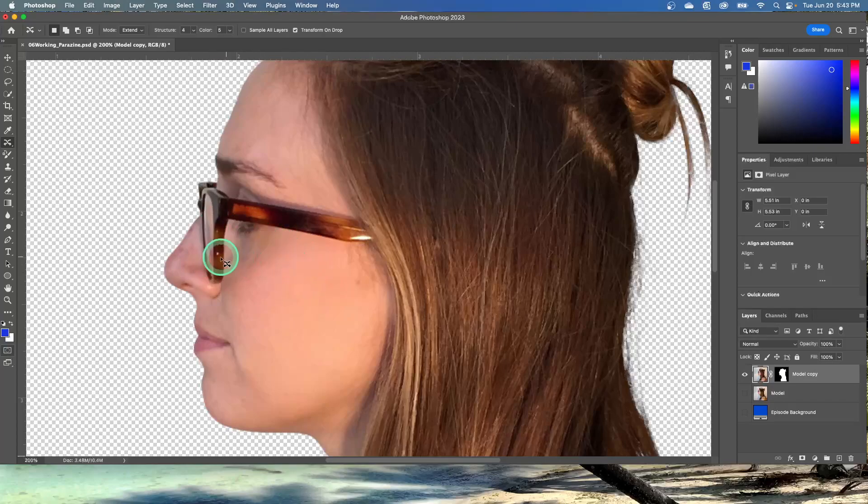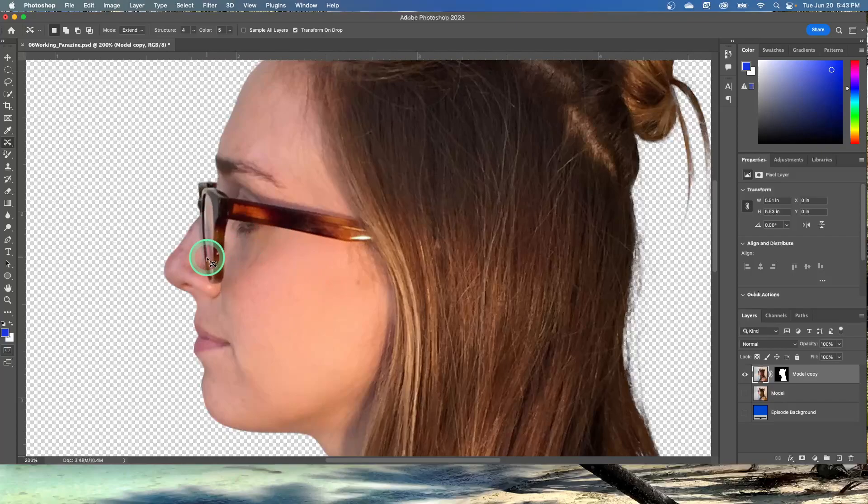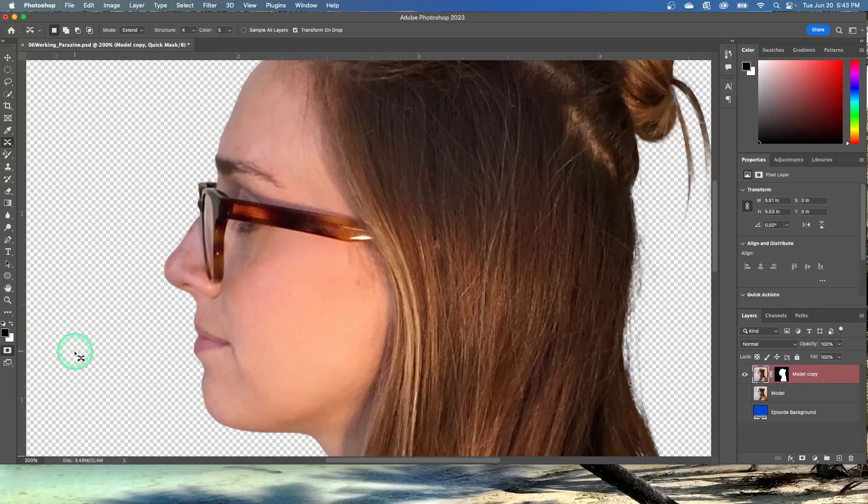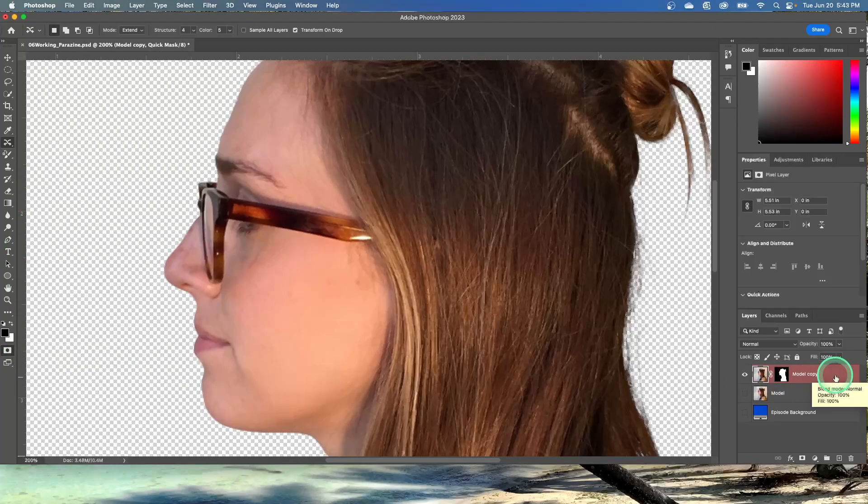Click the Edit in Quick Mask Mode button near the bottom of the Tools panel. Until now, you've been working in the default standard mode, so what it's talking about is right here. And you see when you click that, see how this turned red over here?